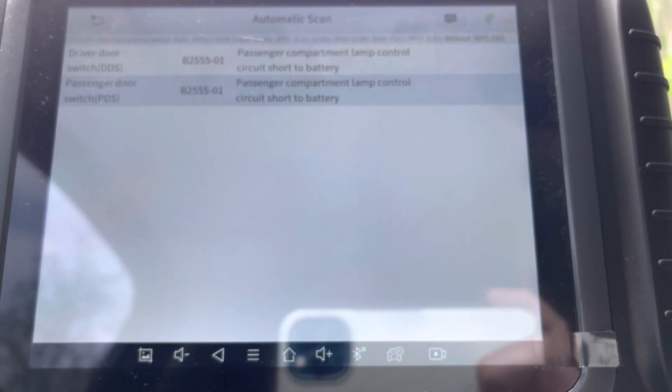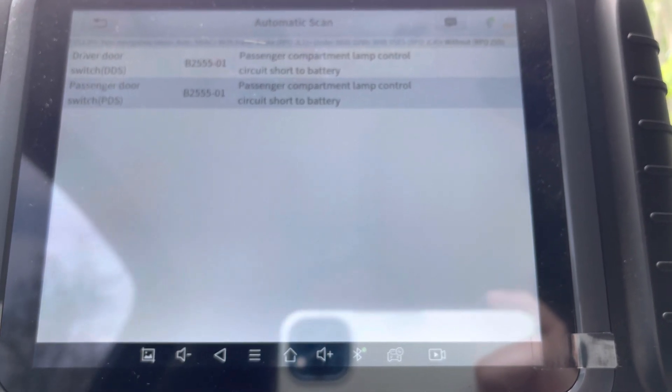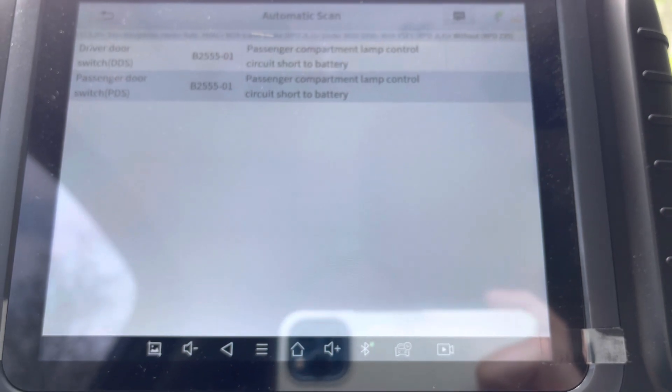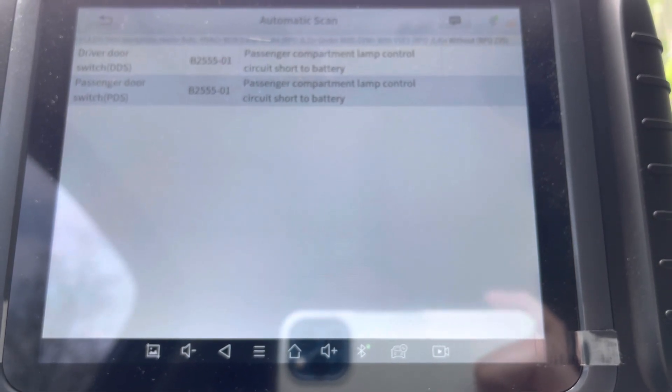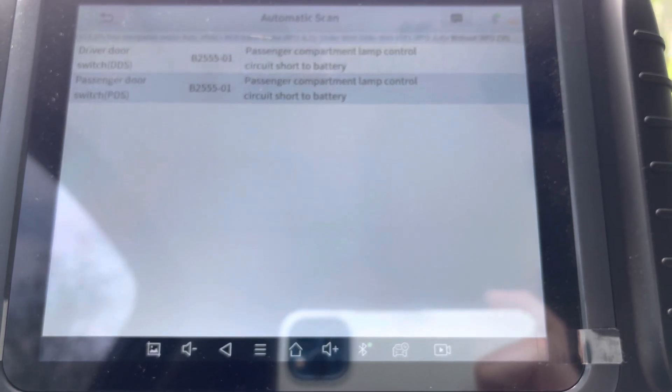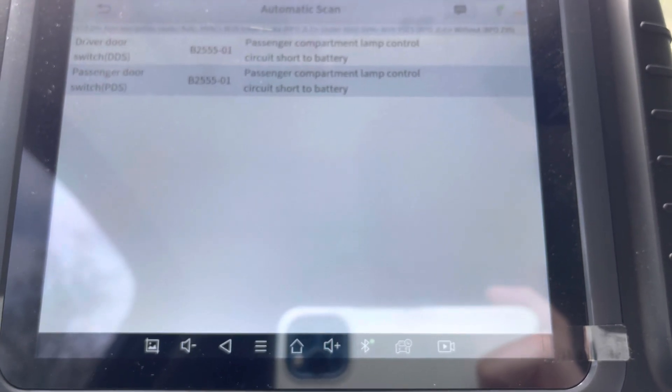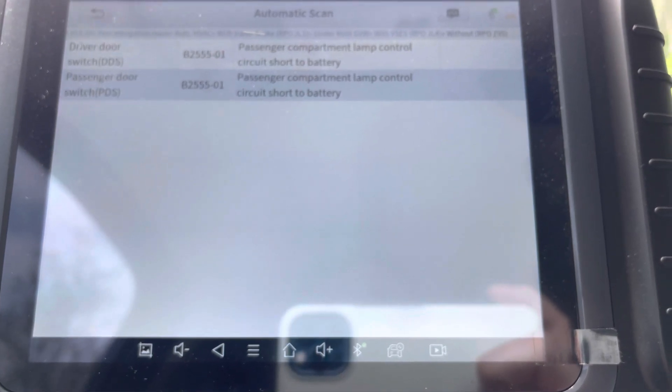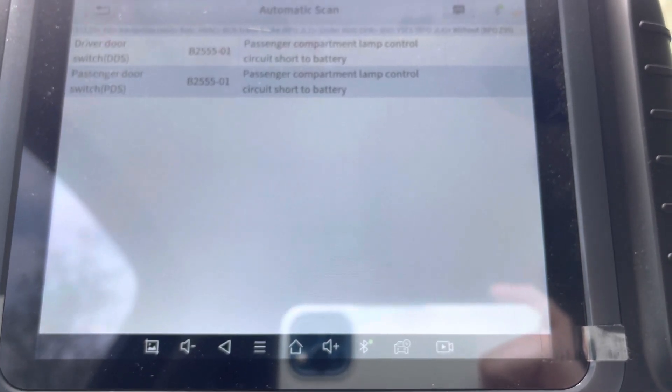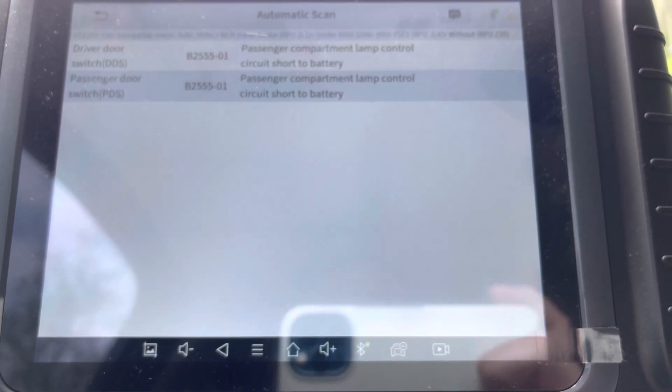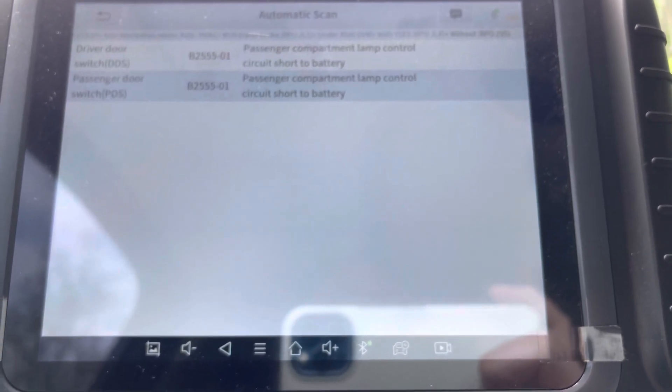So I made a video about this. There is a technical service bulletin by GM. These trucks, some of these didn't come with a light on it and some did. All they really said is to disregard it.